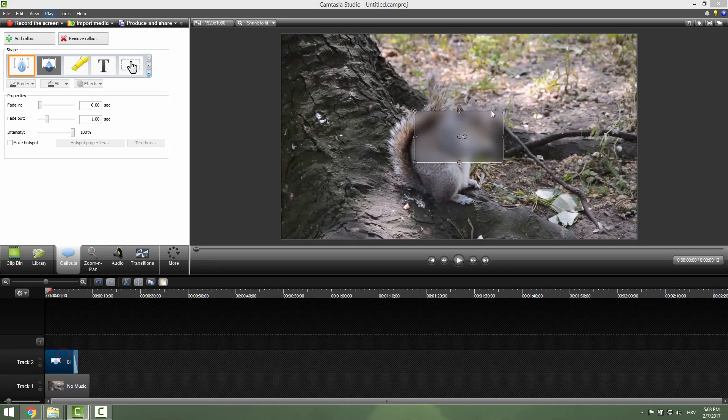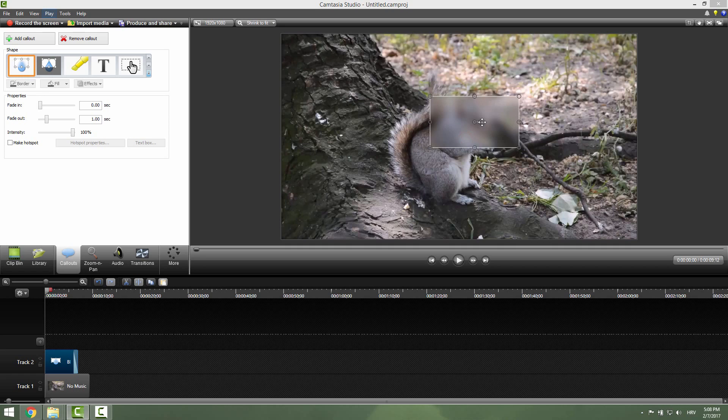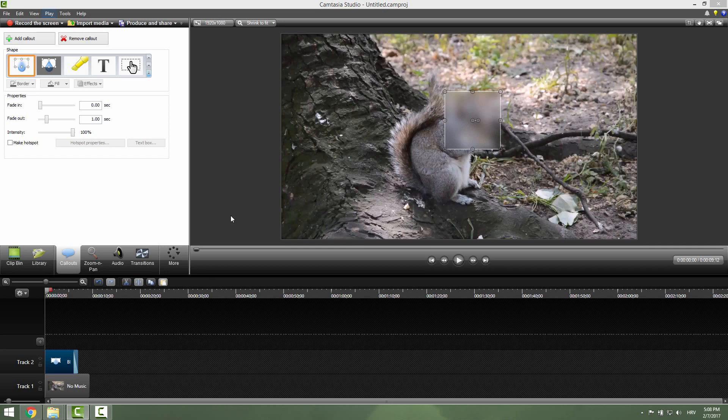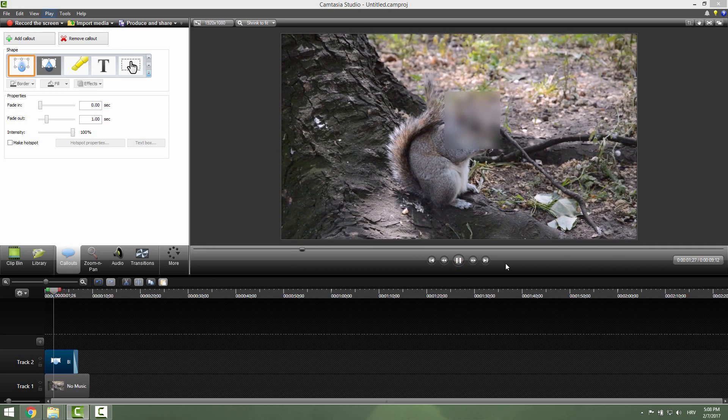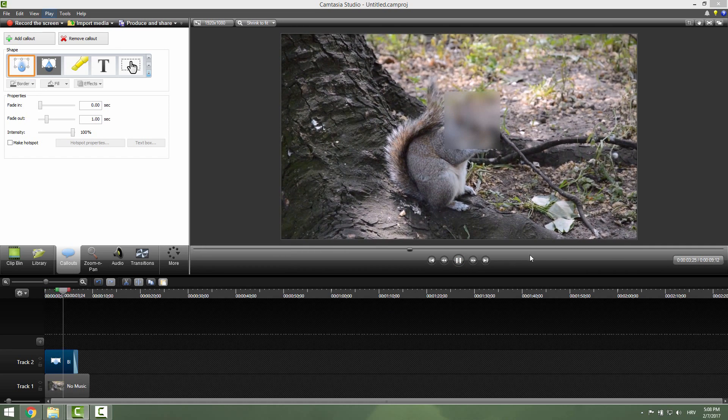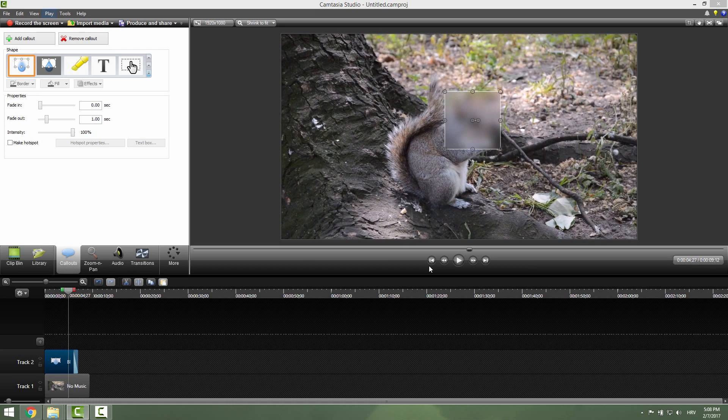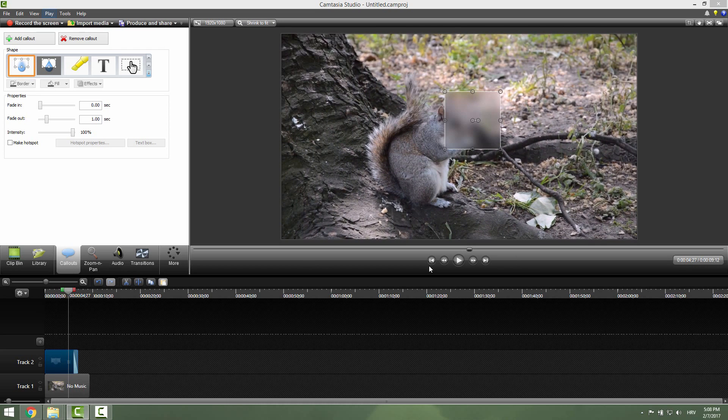So let's just position this accordingly so no one can see this squirrel's face and click play. You can see that no one knows that this is a squirrel. I'll now pause it and delete it.